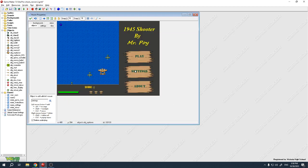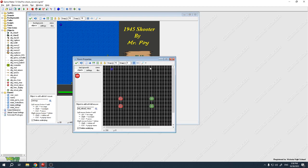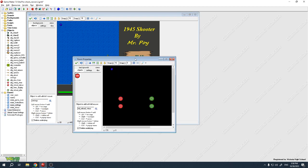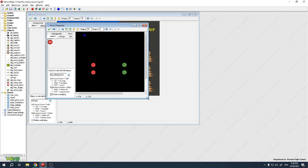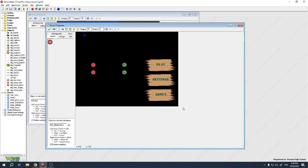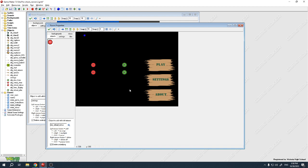I've created a room called 'settings.' In that room I use the same play, settings, and about buttons — play goes to the game, settings goes to this room, and about goes to a room that describes the game. I'll also add plus and minus controls for the number of lives.